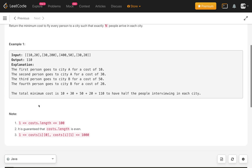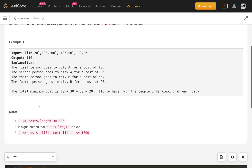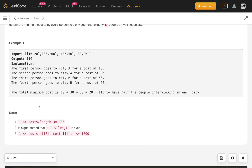The constraints are: the length of the cost array is between 1 and 100, and the cost length is always even because we need to send N persons to each city — so the total is 2N. The values are between 1 and 1000.